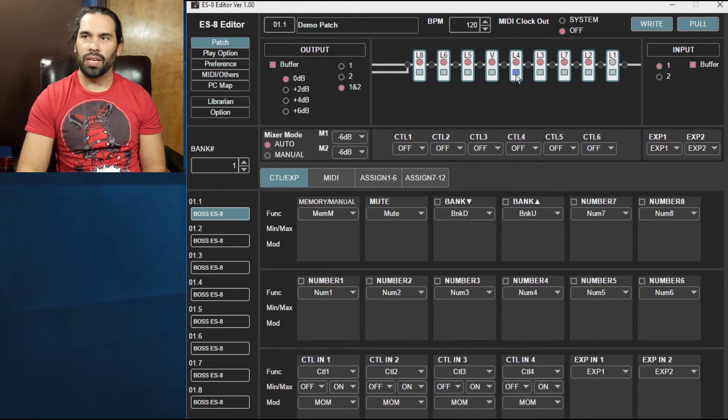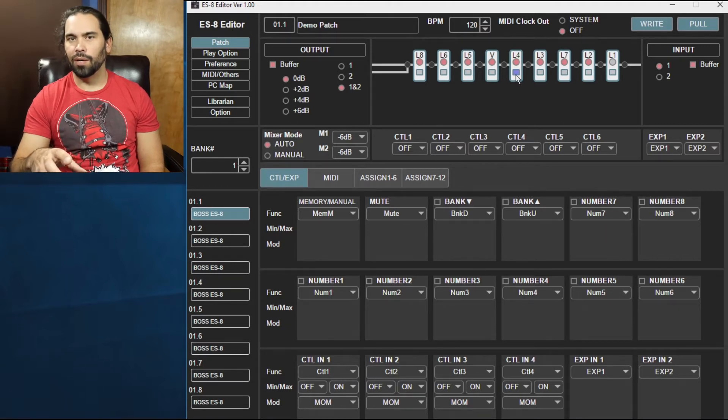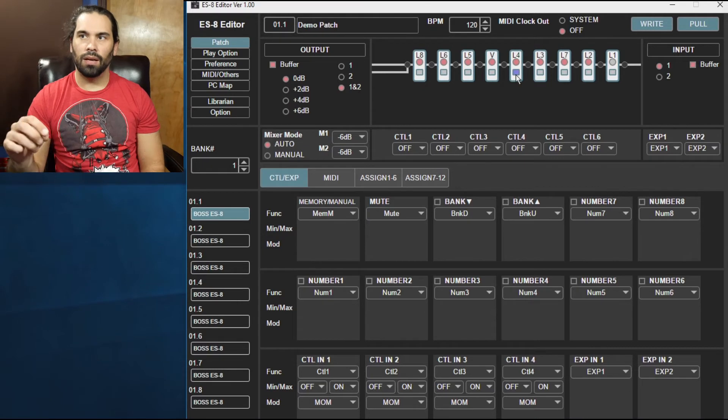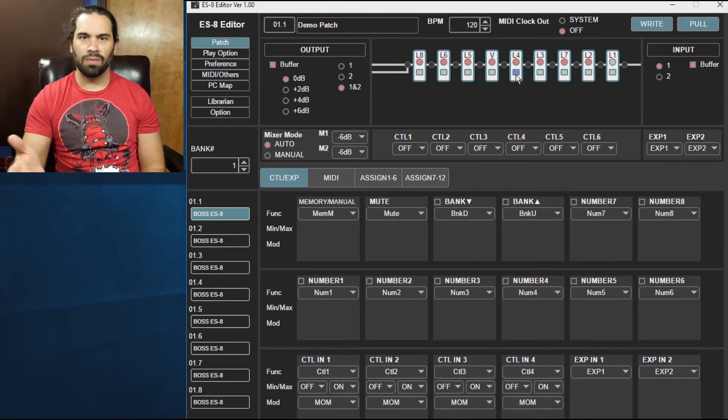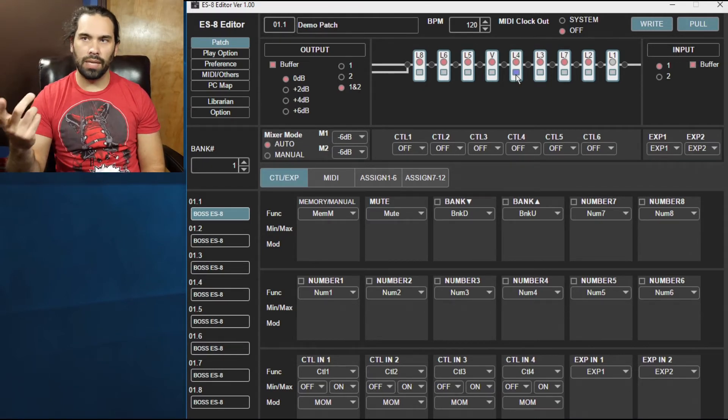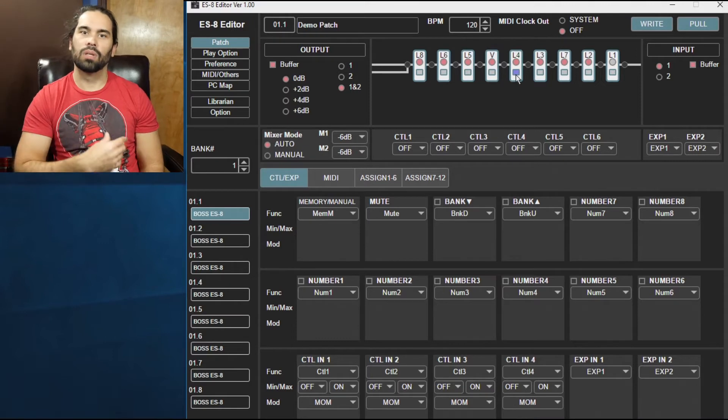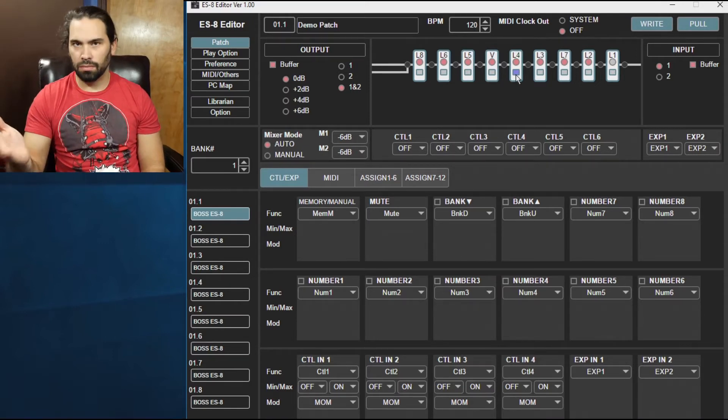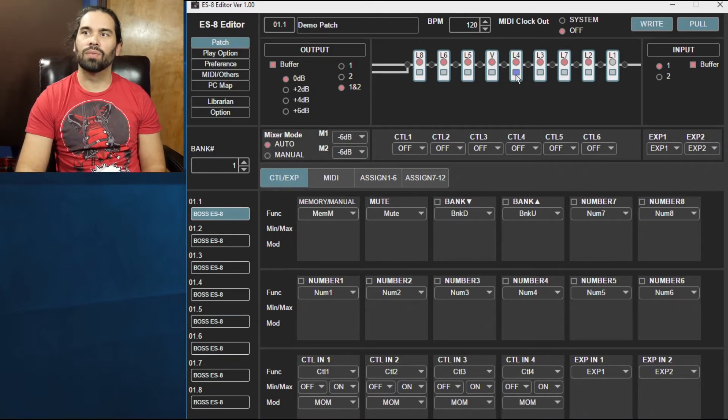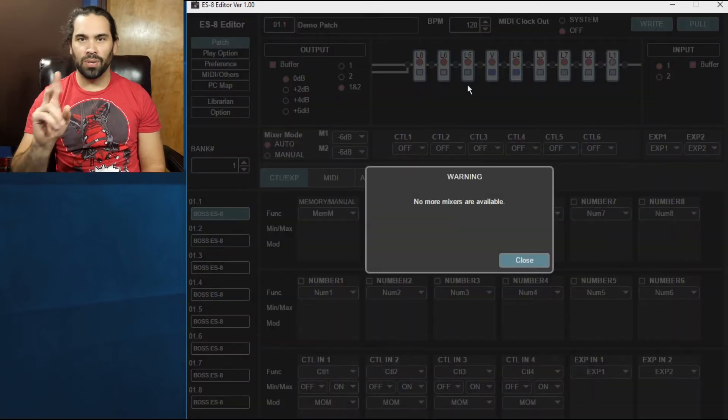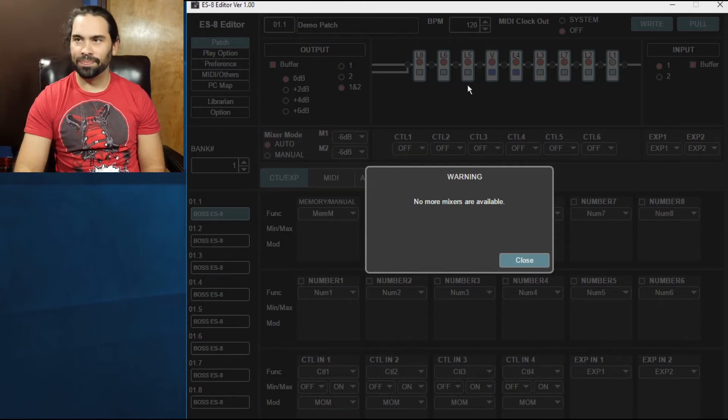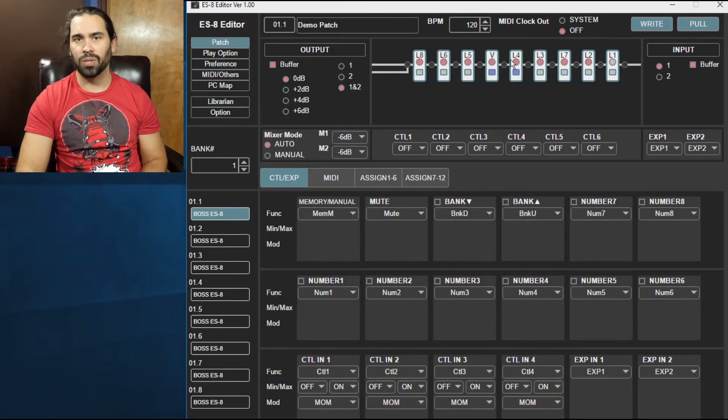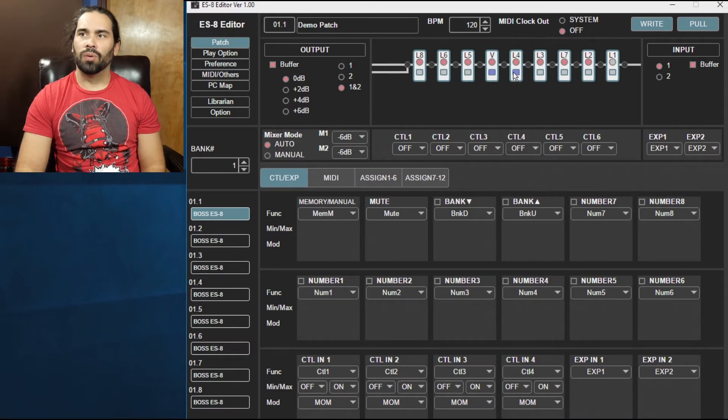And then the square here is, I believe it is essentially the let ring option where when you switch patches, say for instance you have delay tails or a chorus tail that you want to keep going once you switch a patch, you can easily do that here. It's an option in the ES8, it's been there forever. The problem is you can only have two of those and it also coincides if you need to do any mixing of the loops themselves.